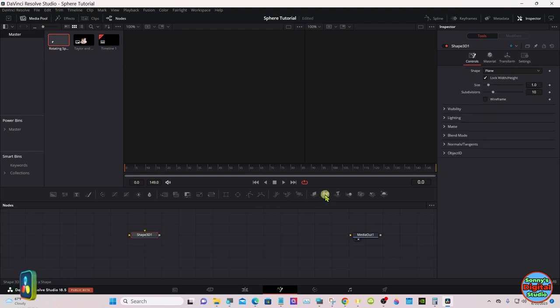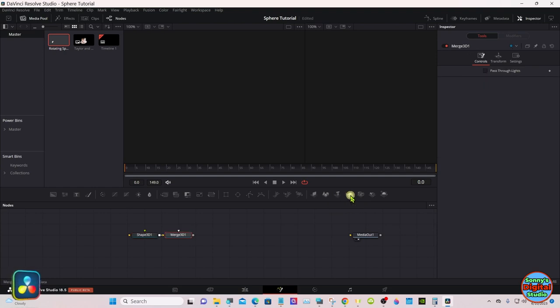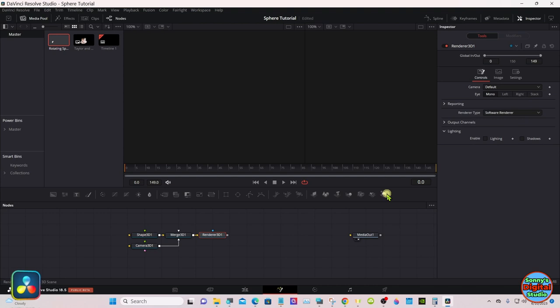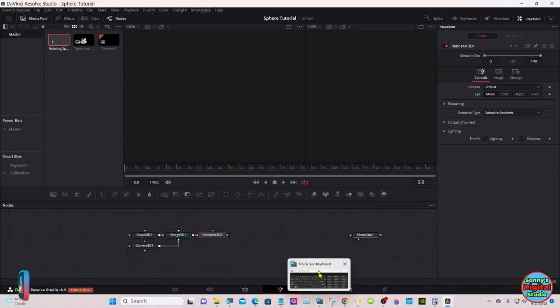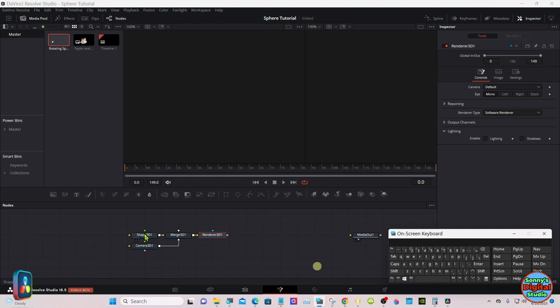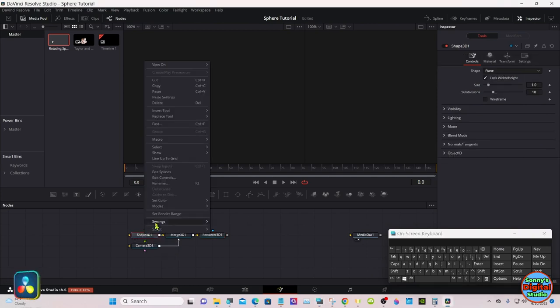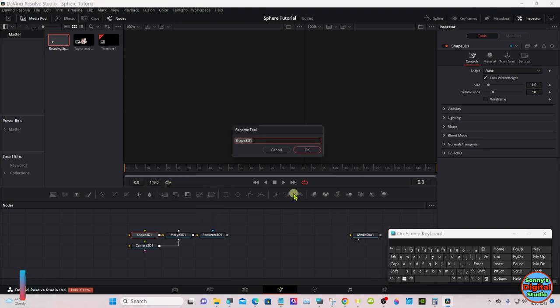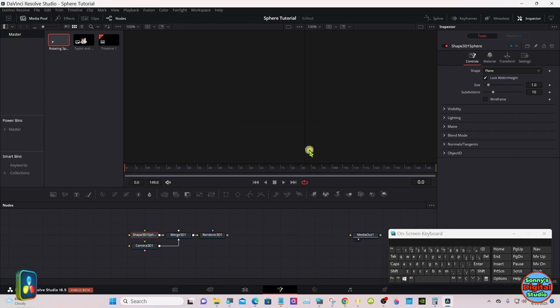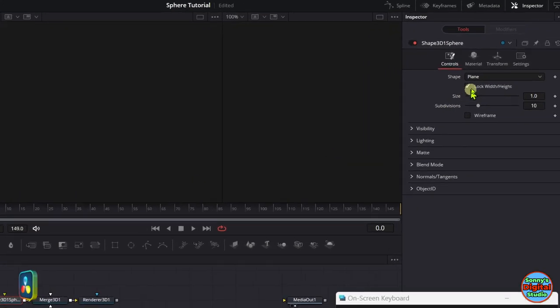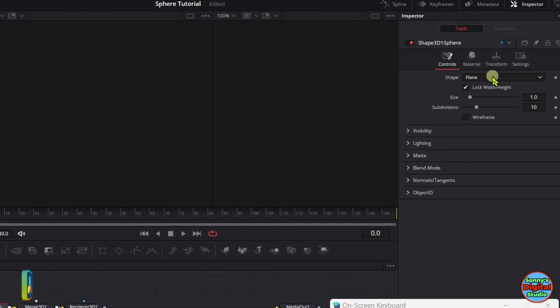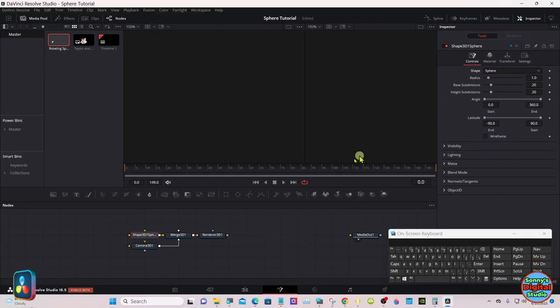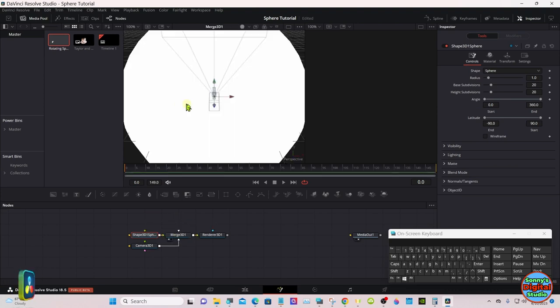Go down to fusion. Start with a 3D shape, merge camera, 3D render. Let's rename the shape to sphere. With that node selected, go open the inspector.